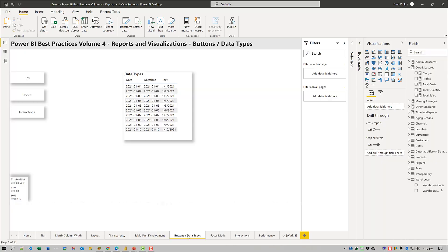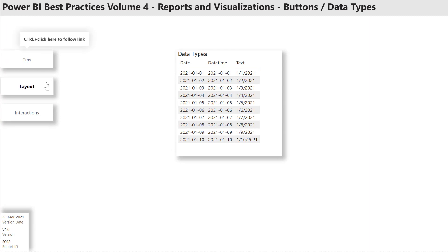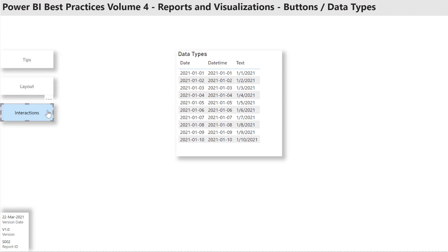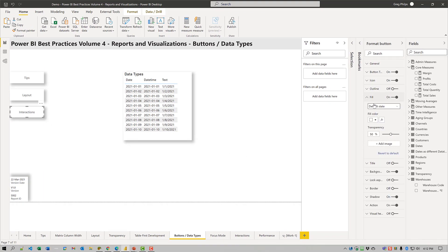Let's just take a quick look for the fun of it here. As I am hovering over these buttons, there are slight differences in the behavior, and I can just by selecting one come over here to fill, for example. The default state is white, and on hover it's a different color.